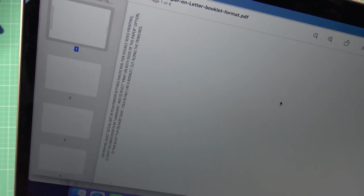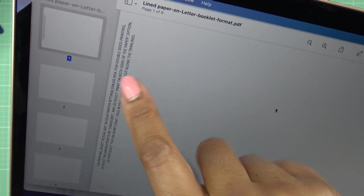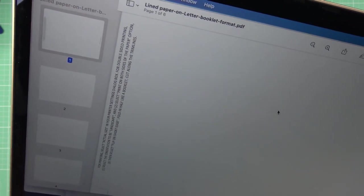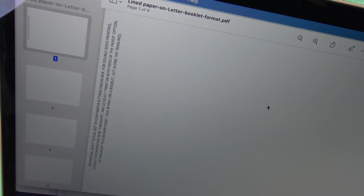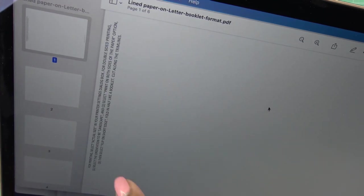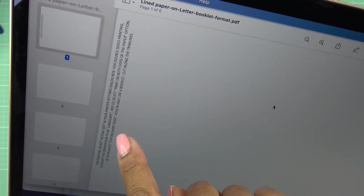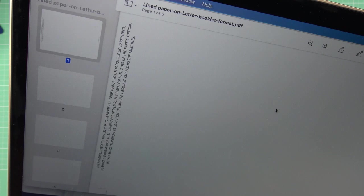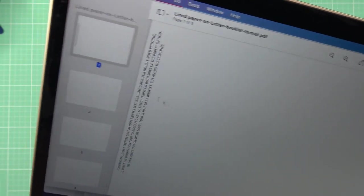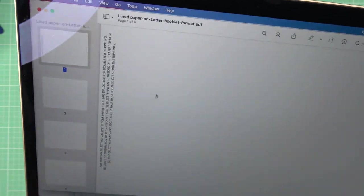Print on both sides of the paper if your printer was asking you all these things, and then on short edge, and then just fold in half like a book. This is for the lined paper.